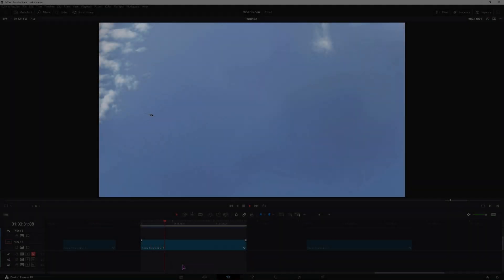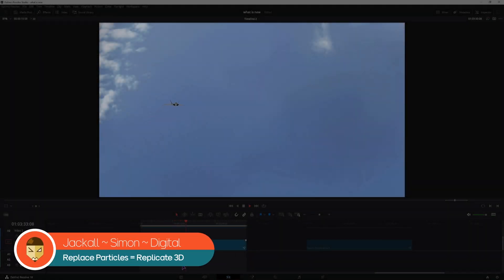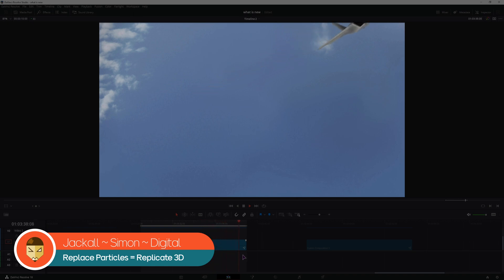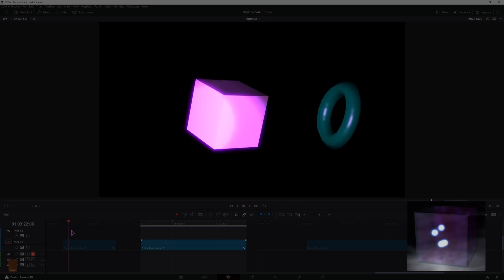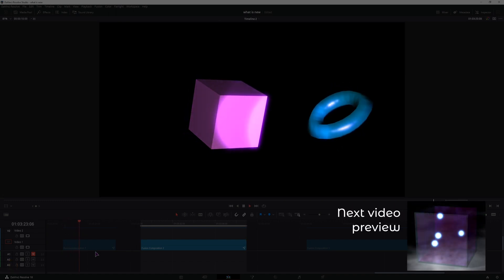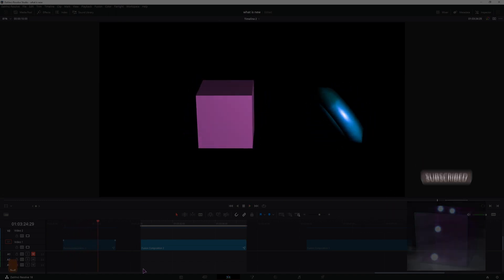Hey Jackals, today we'll quickly look at the practical system and how to replace them with any kind of media, this being a 3D model of a plane. You can also use any kind of other objects inside the Fusion page, like lights. Now, let's get digital.